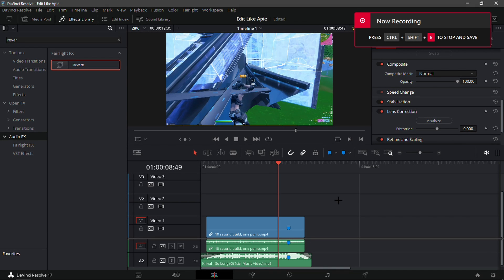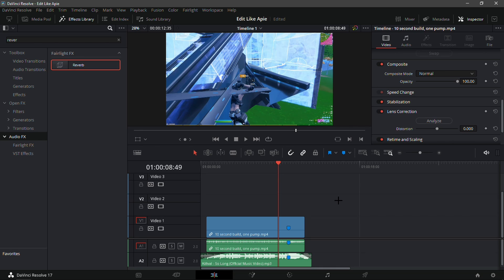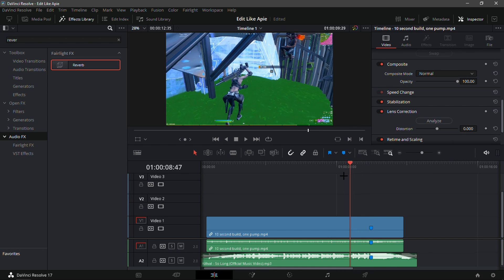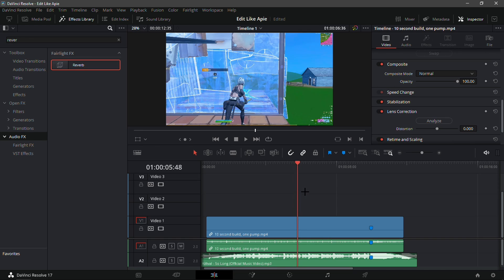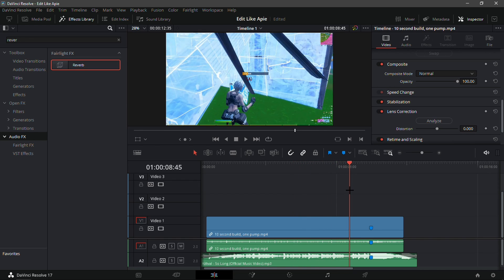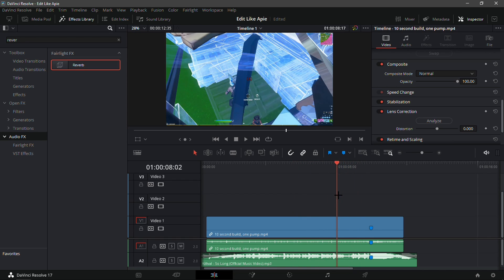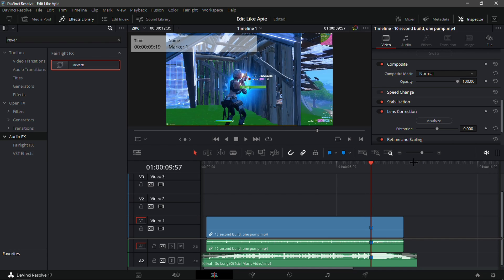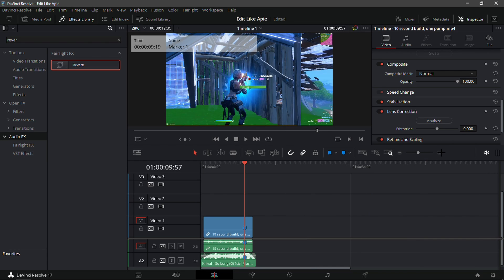In this video I'll be showing you how you can edit like Appy in DaVinci Resolve. Appy has a really cool style where he has a lot of imperial rulers, his velocity is really good and his impact is really good. I already have my clip lined up with the song 'So Long' by Kill Val — it's from like a year ago but it's hitting the algorithm again in 2021.